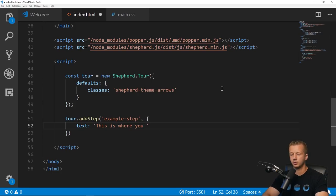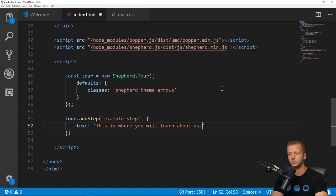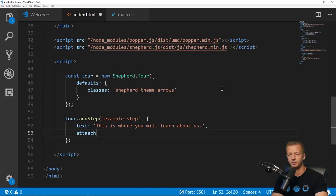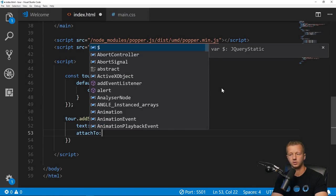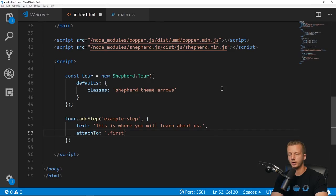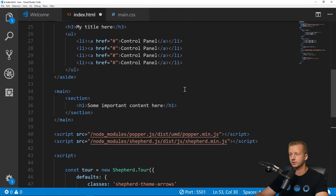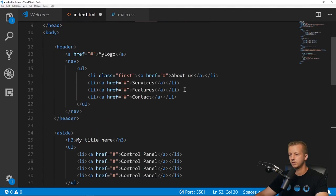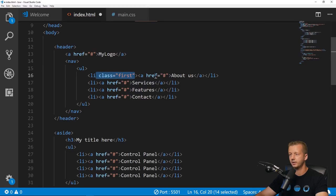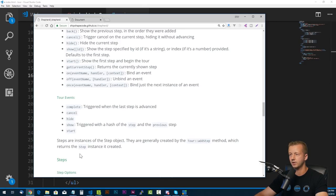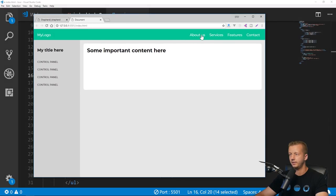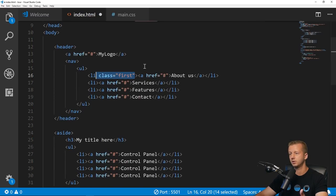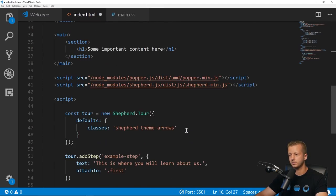We put in a text property with a value of what we want: 'This is where you'll learn about us'. Then we put a comma, the next property. We have to attach this step to a class somewhere, or an ID or whatever. We're going to have a class called 'first'.